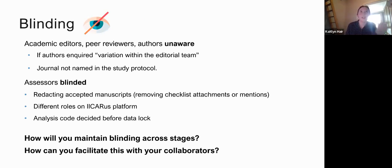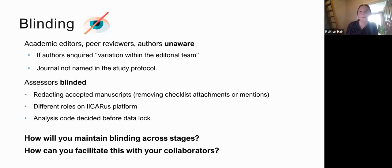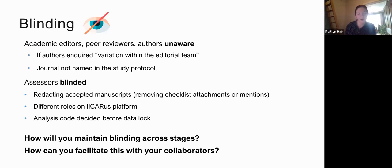There were different levels of blinding throughout the study. Editors, peer reviewers, and authors were unaware. We had a plan for if an author ever reached out to PLOS asking why their manuscript was being handled differently — we would say it was due to variation within the editorial team, with some members being more encouraging to follow certain protocols than others. I don't think anyone actually did inquire, but we had a plan, which is the main thing.